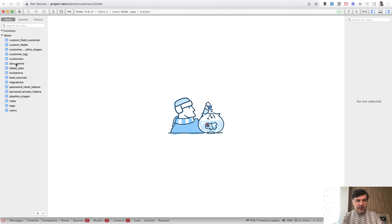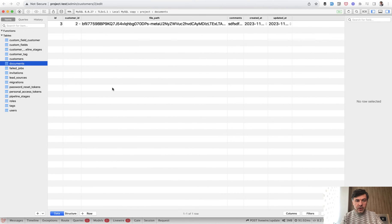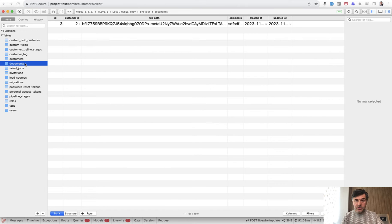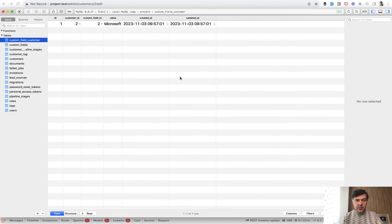And in the database they are saved in the documents table like this one for example. And also in the pivot table of custom field customer with value of Microsoft.